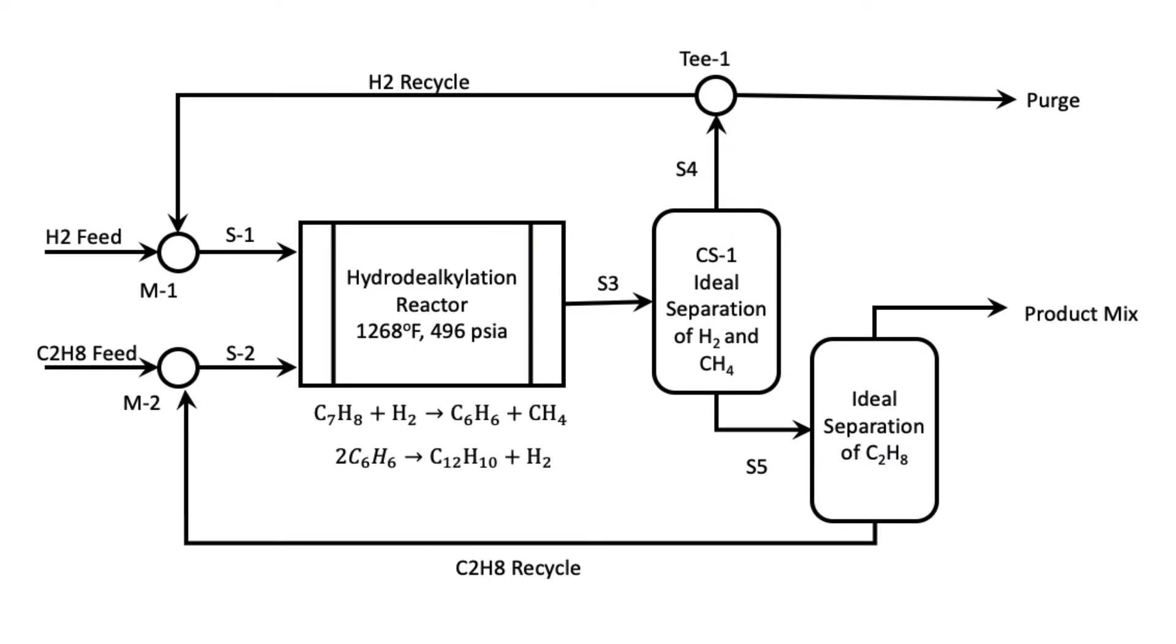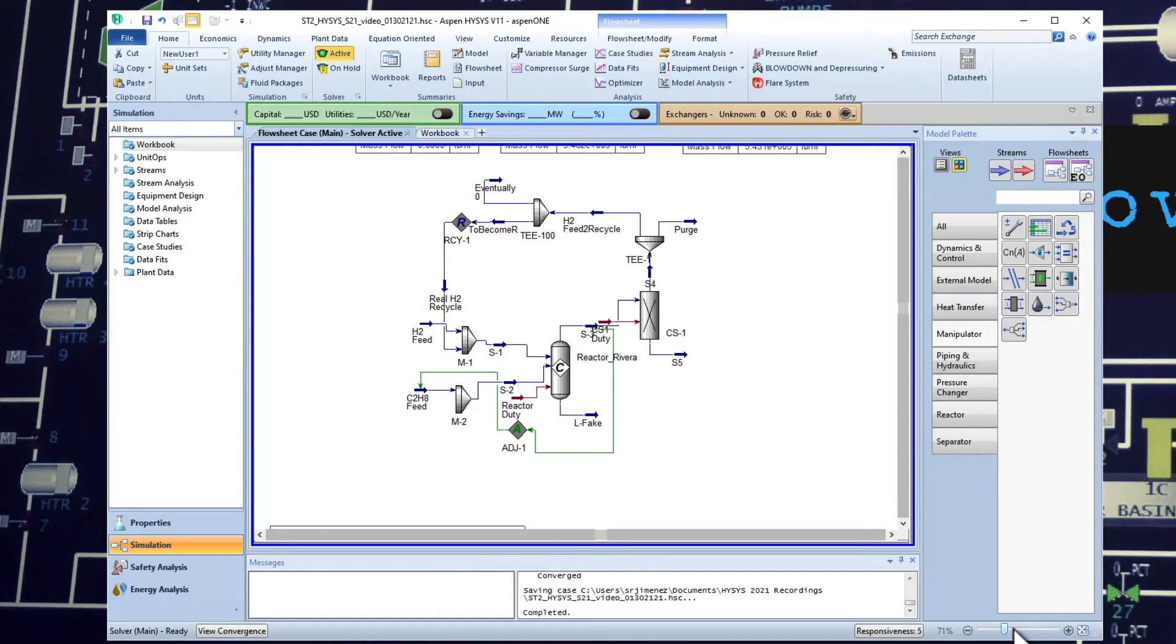Now we're going to add the second separation unit or component splitter to separate ideal separation of the toluene to recycle it back to the mixer too. We're going to add the second component splitter.